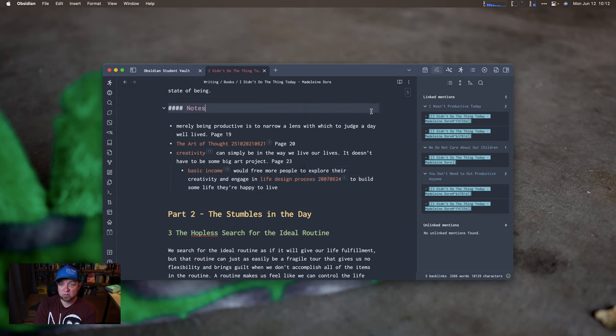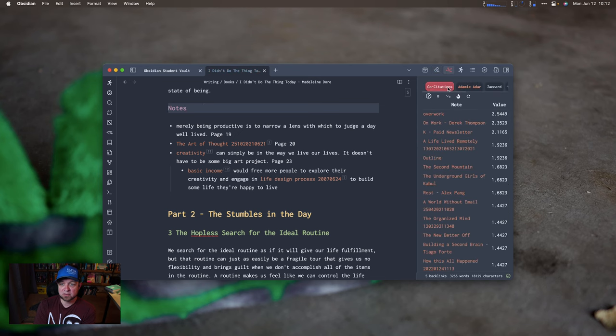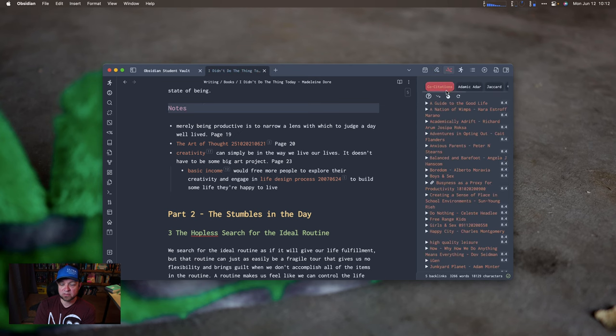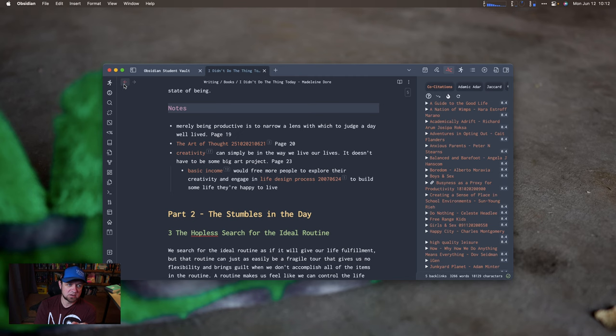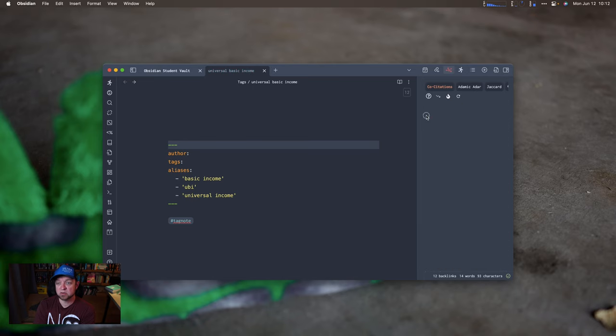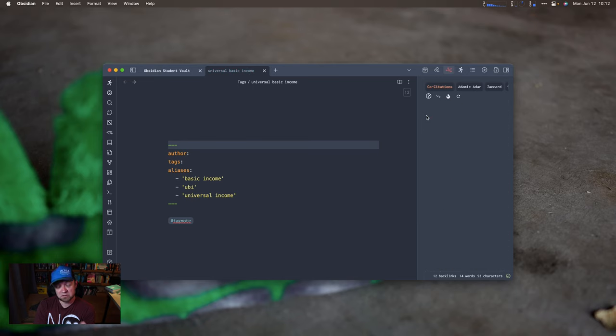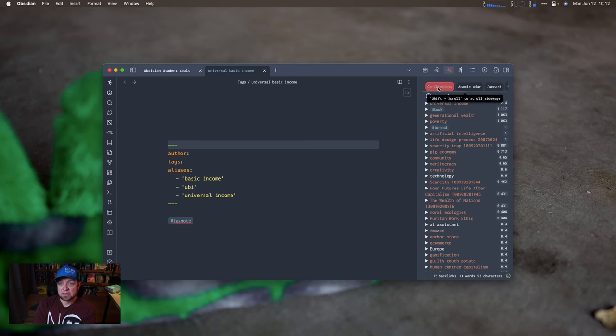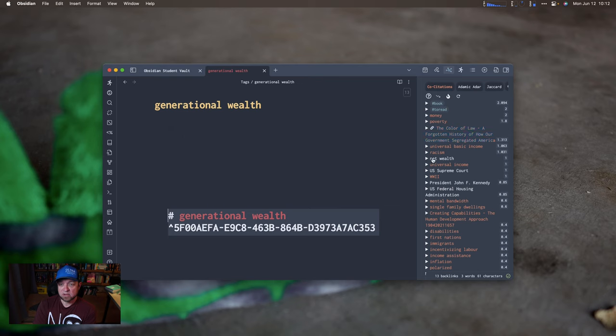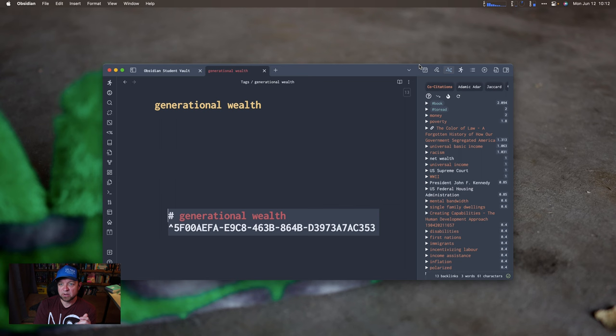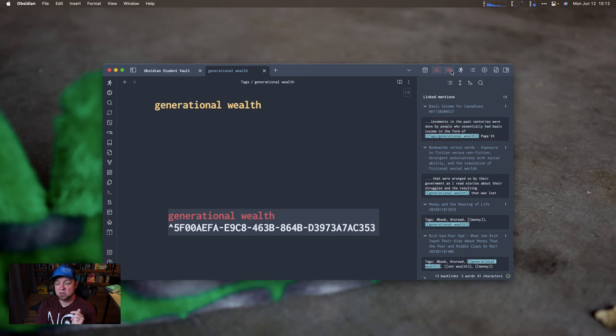Next up is graph analysis. That's this plugin here, graph analysis. This does a bunch of processing to figure out what other notes may be related to this note on hand. So universal basic income, what else is in here? Universal income, generational wealth, an idea that goes with it for sure. I can dive into generational wealth. I can look at that and say what else is related here? What other things have backlinks to it? Generational wealth in these different books. Interesting. This is why we'd use graph analysis.